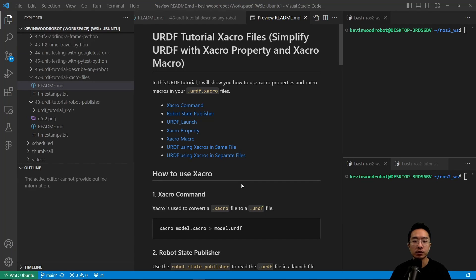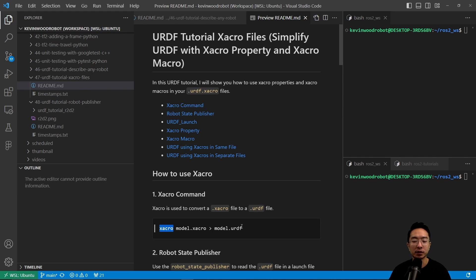To use the XACRO command, you have the XACRO command followed by the macro dot XACRO and greater than model dot URDF. What this will do is take your XACRO file and convert it to a URDF file using the XACRO function.